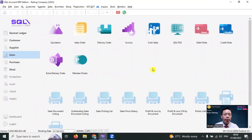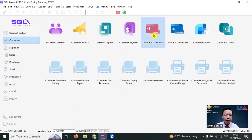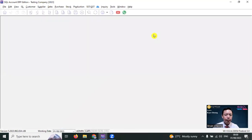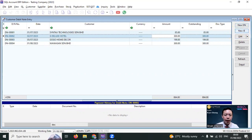If the debit note is only for making an adjustment, instead of doing Sales Debit Note, we go to Customer, then Customer Debit Note. You can see that there are two options: one is called New DN, which is new debit note, and another is called New JE, which is new journal entry.